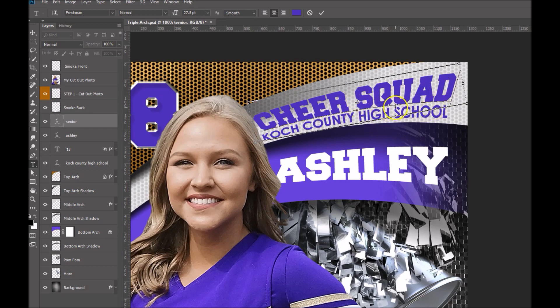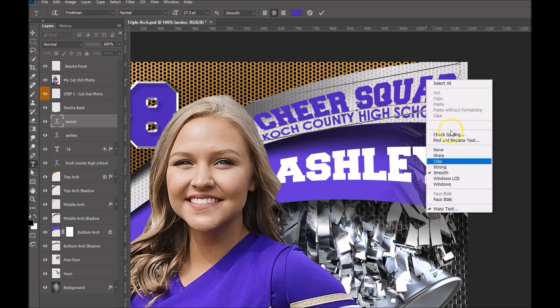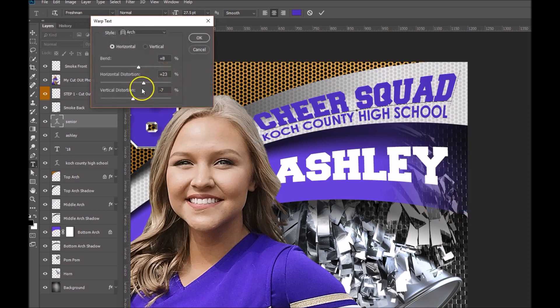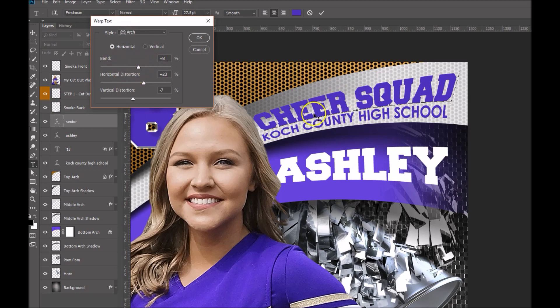Now the next thing we can do is right-click and go to Warp Text. This is going to bring up your Warp Text dialog box. The first thing we'll see is our Bend tool.